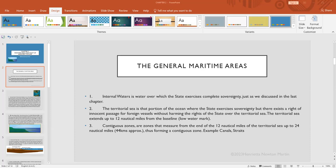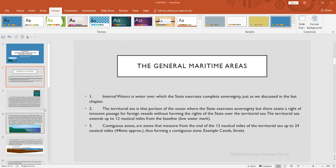However, this is without harming the rights of the state which exercises sovereignty over the territorial sea. So the territorial sea by measurement extends up to 12 nautical miles from the baseline, that is the low watermark. Then we have the contiguous zones.